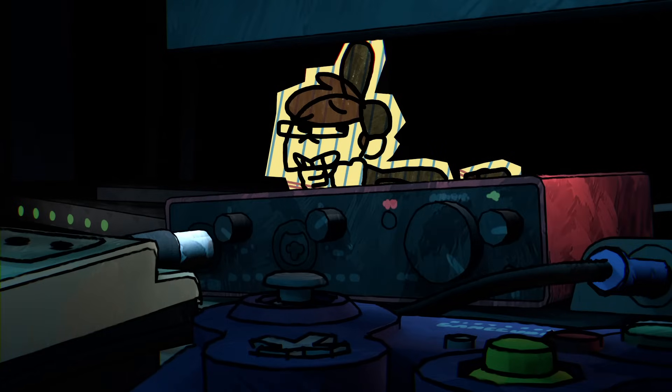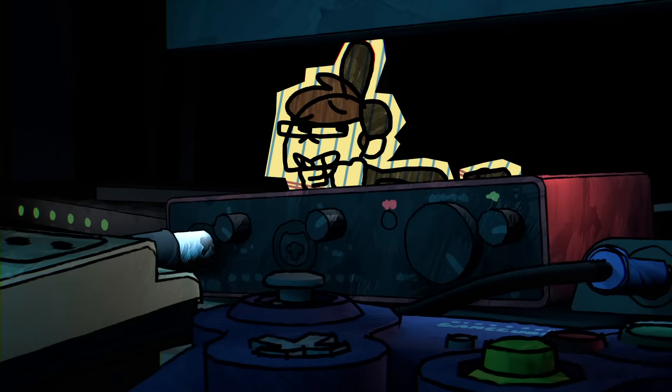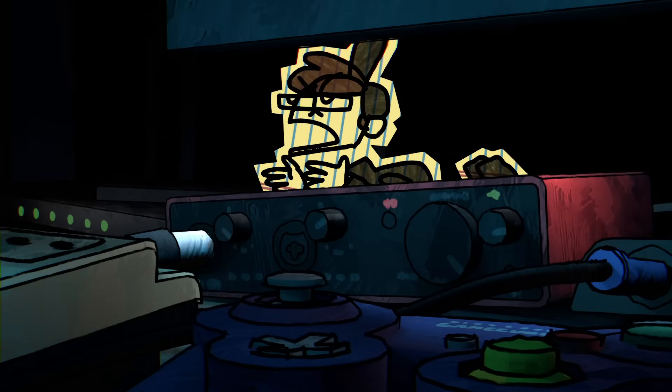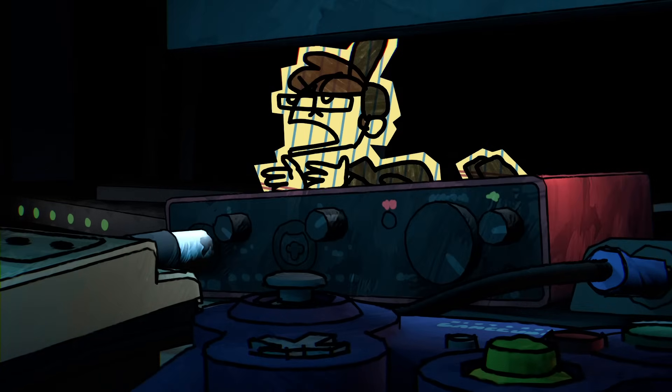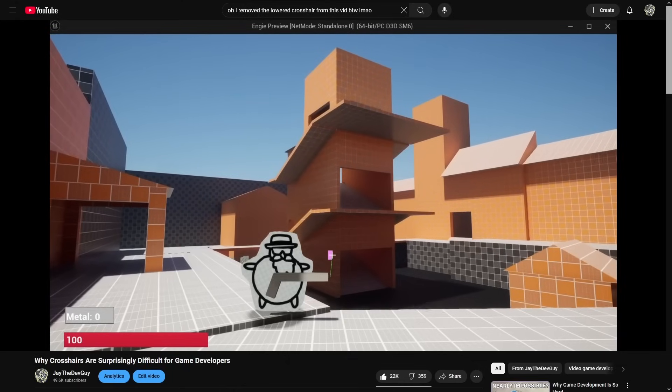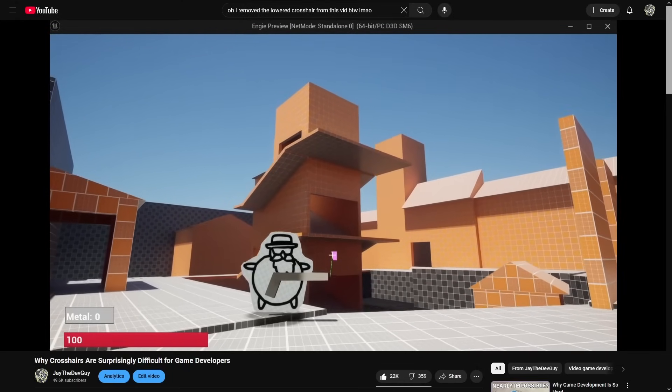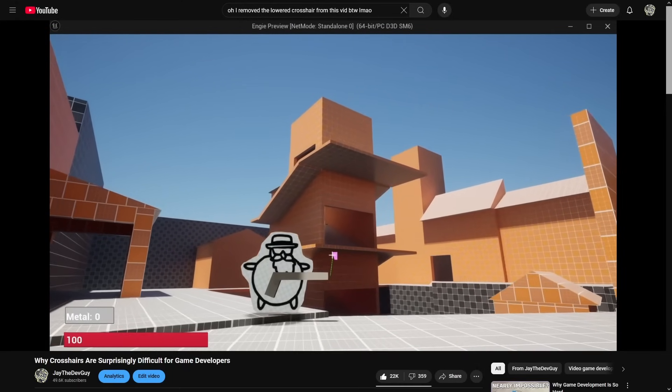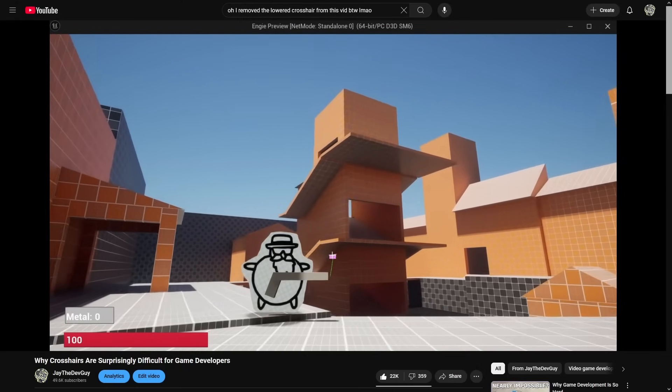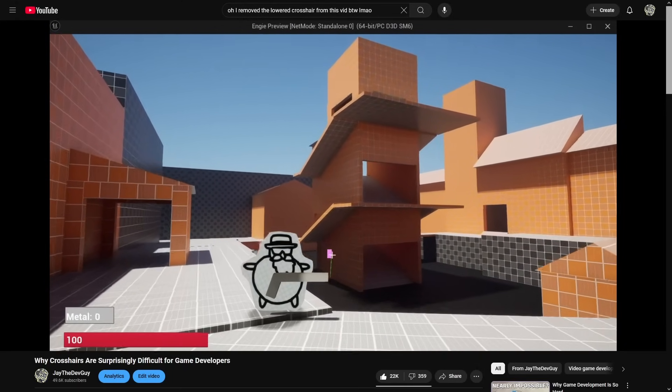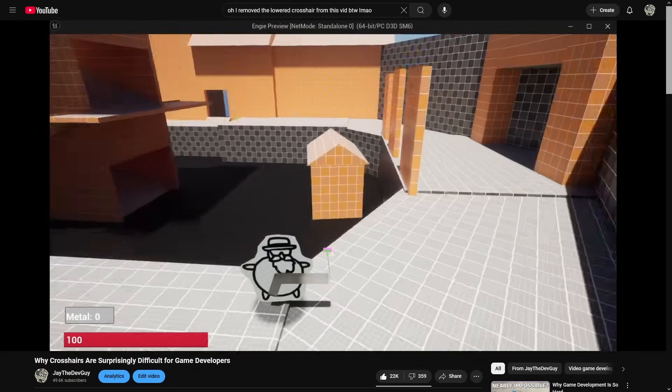And none of this made the game feel like a game. I kept adding stuff, cool stuff even, but I was missing the forest for the trees. And basically any successful dev could have told me why.